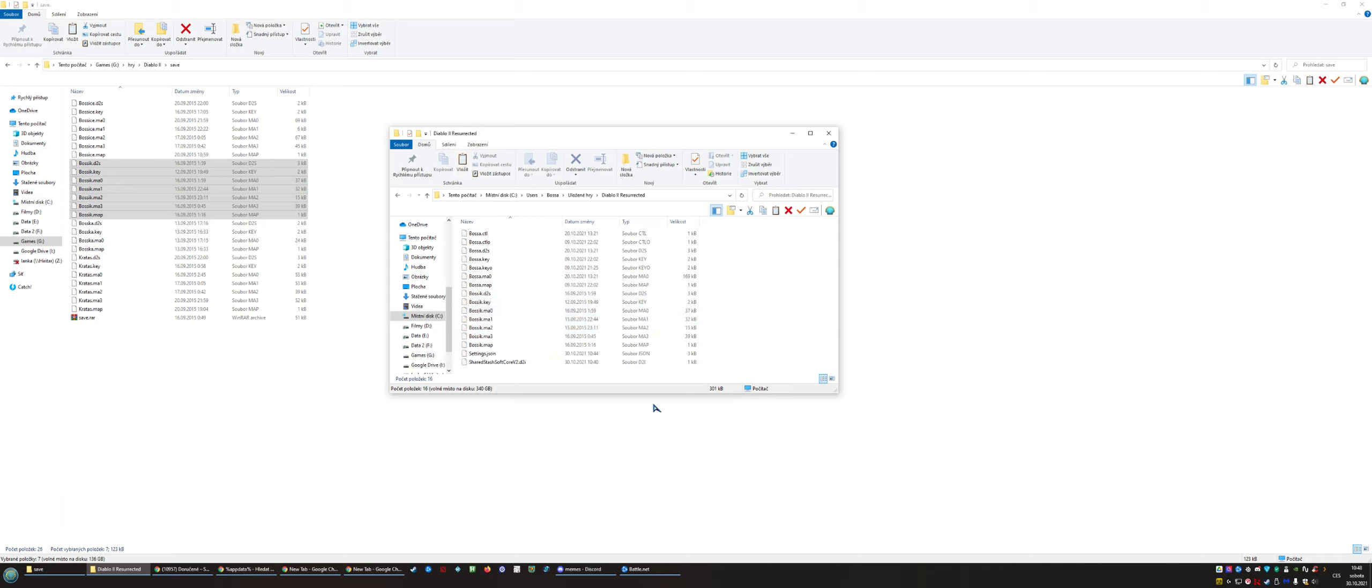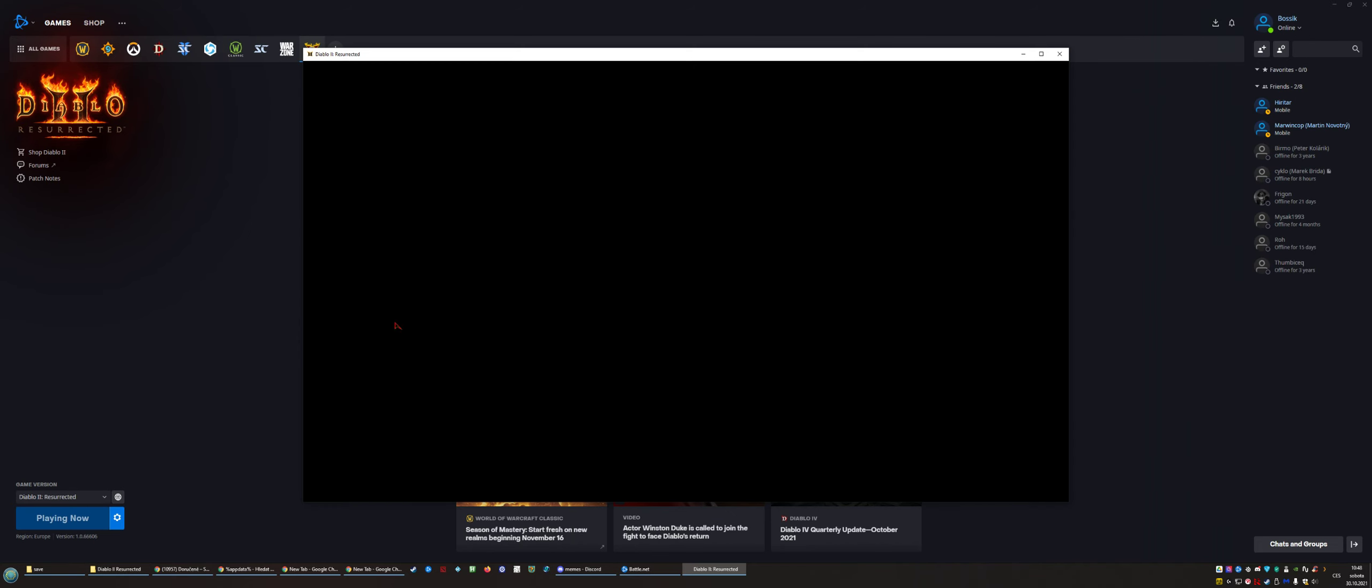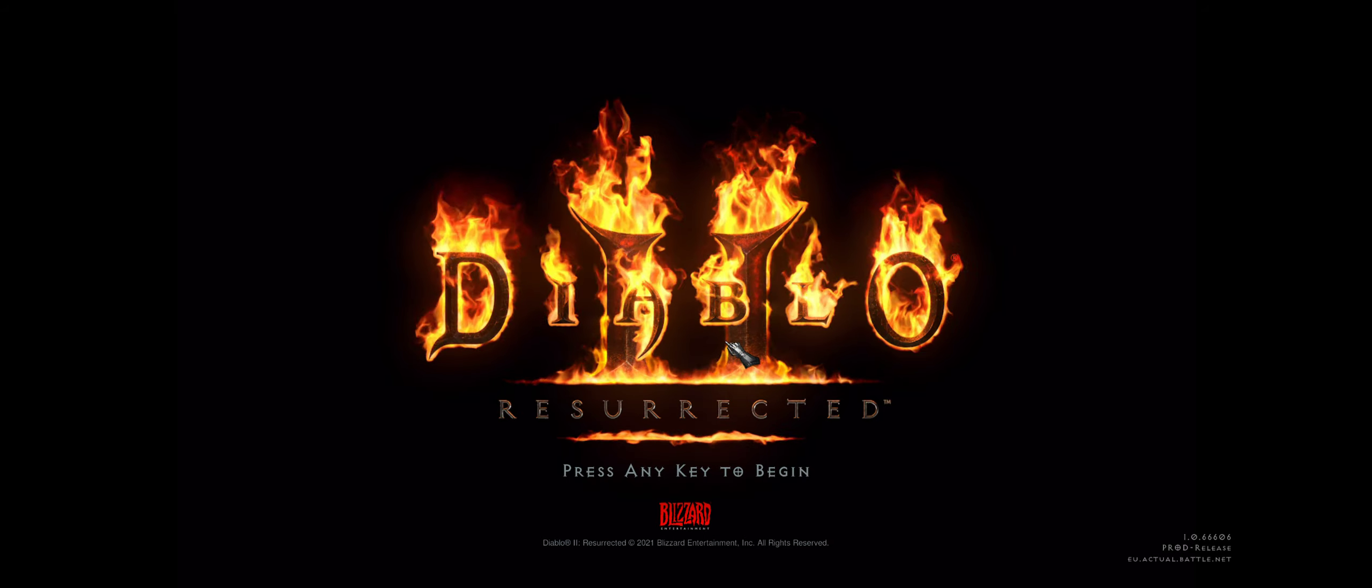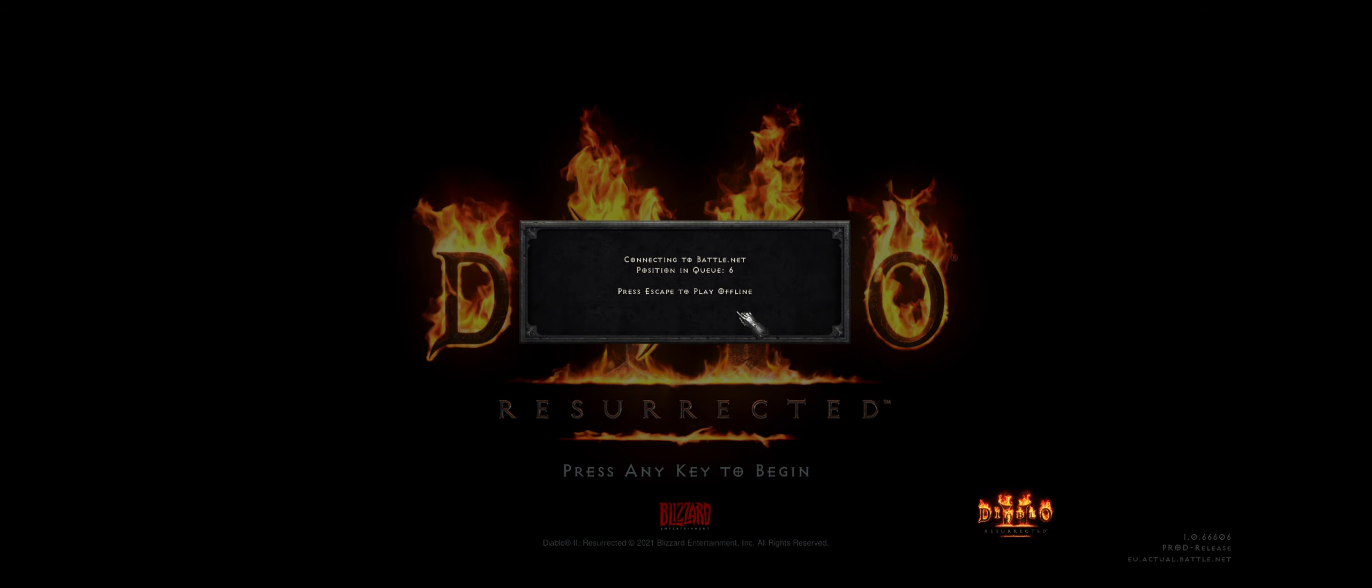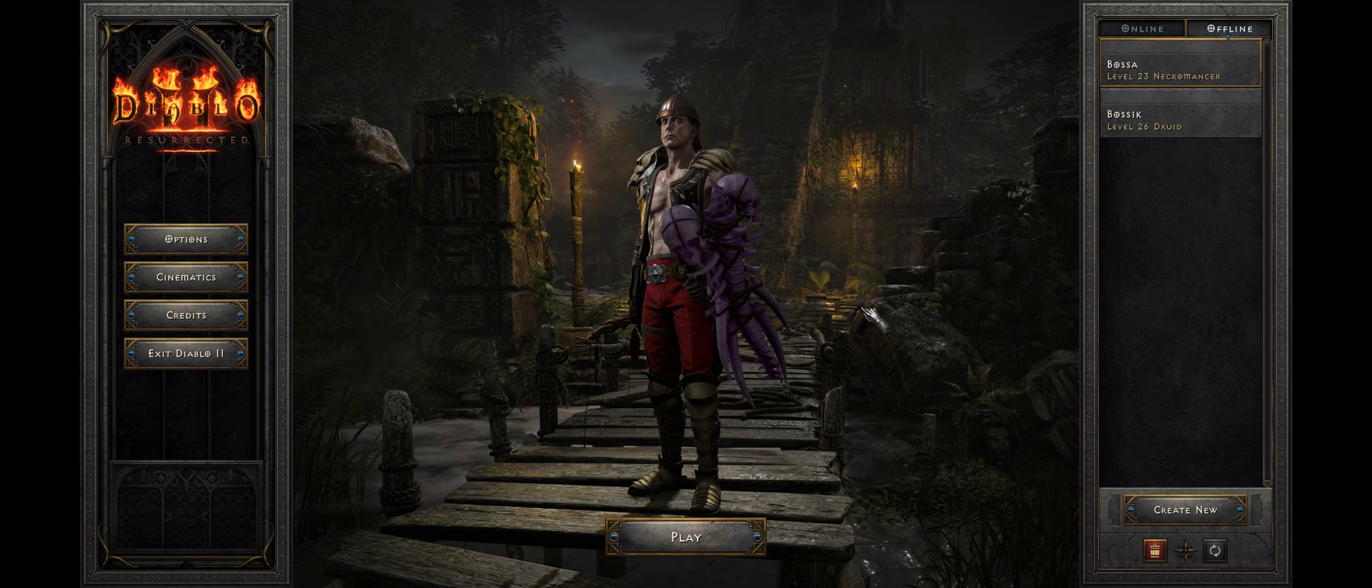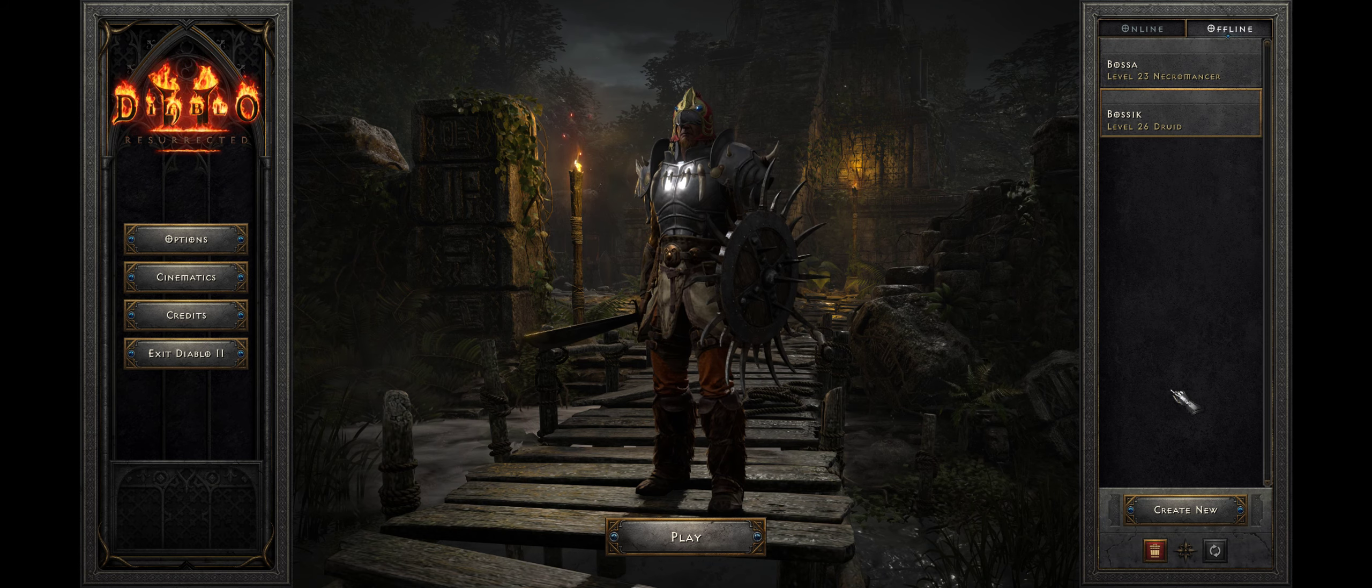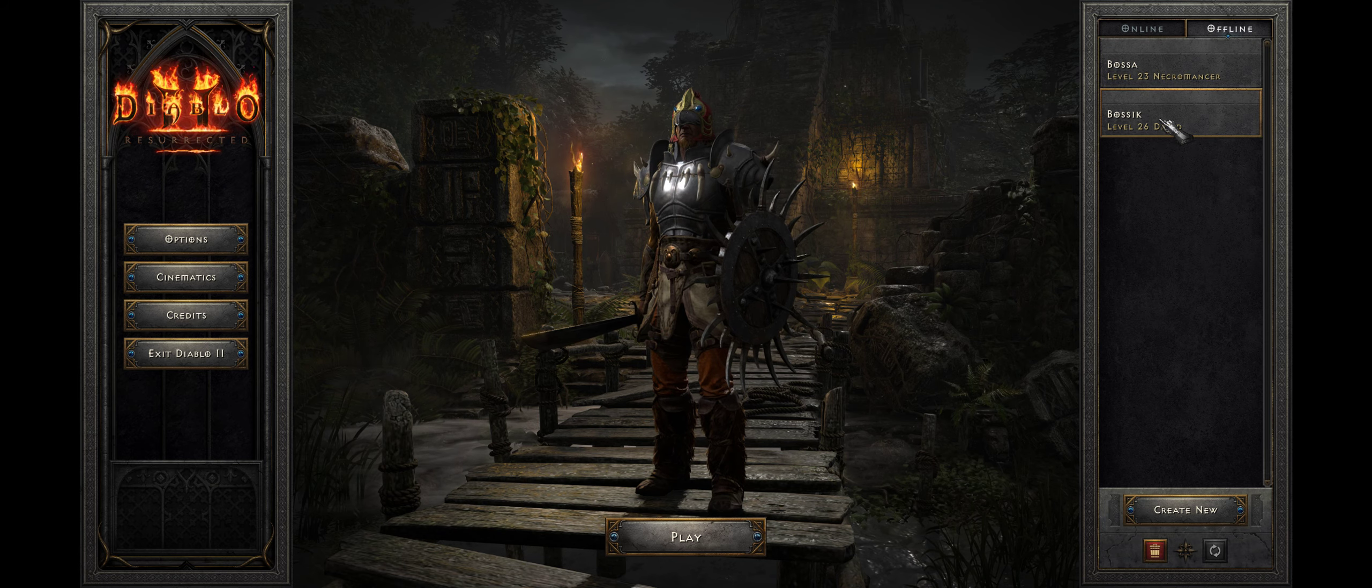Now just start Diablo 2 Resurrected again. Let's skip this intro. And voila! You can see there is another character, the Druid level 26, which I played back in those days with my friends.